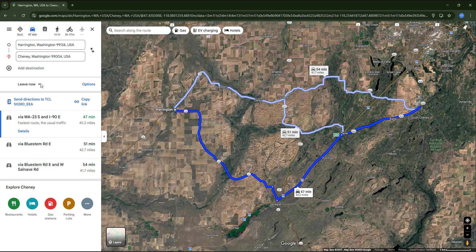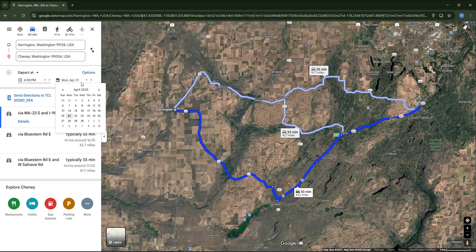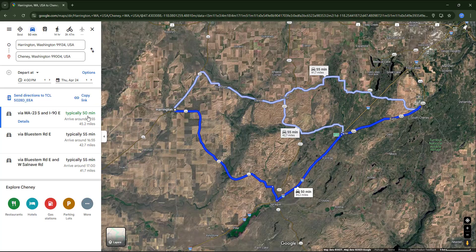Over here there is a setting which by default has the option 'Leave now', but we can change that to set a specific departure or arrival time. For example, let's choose next Thursday at 4 p.m.